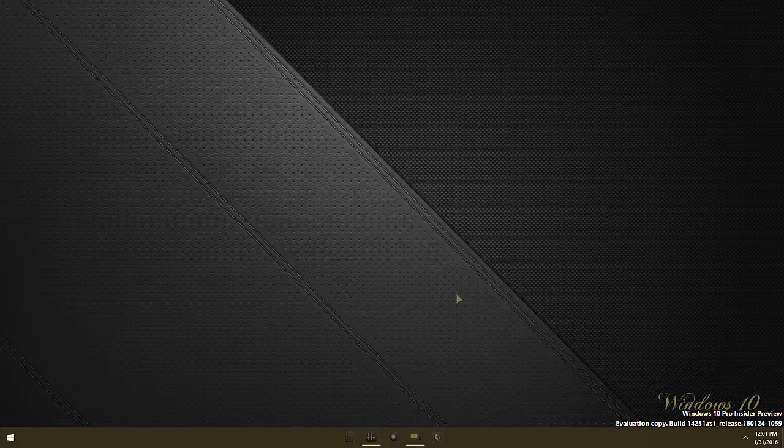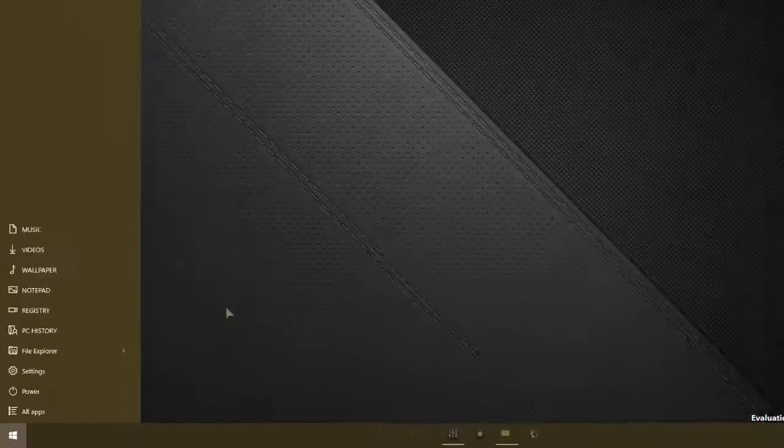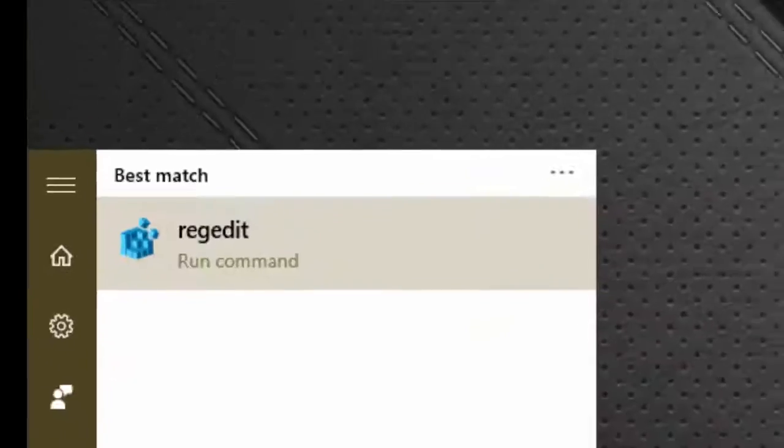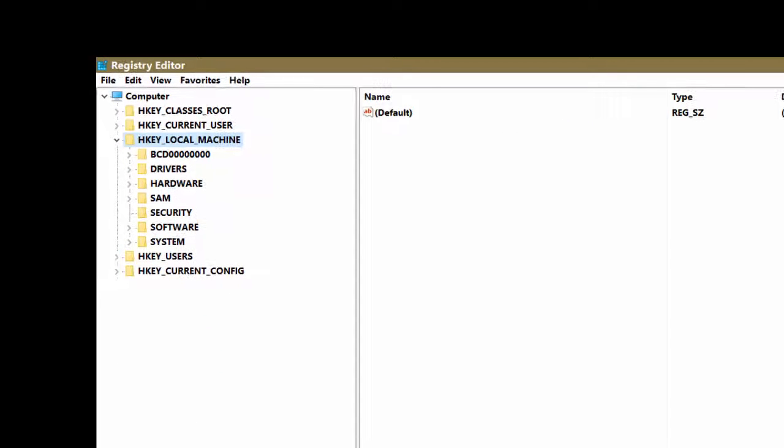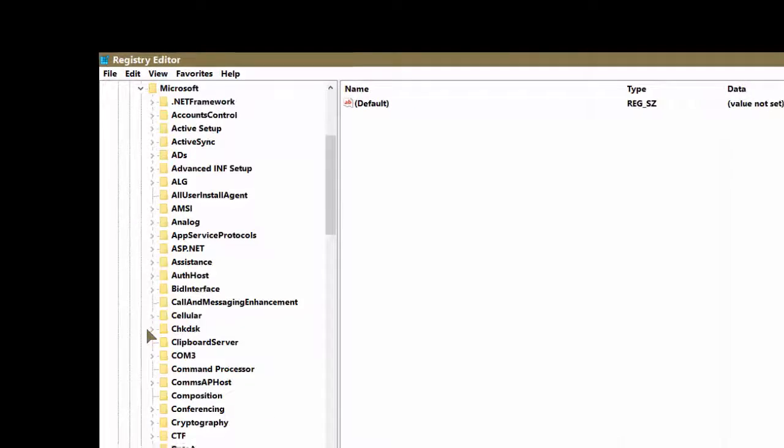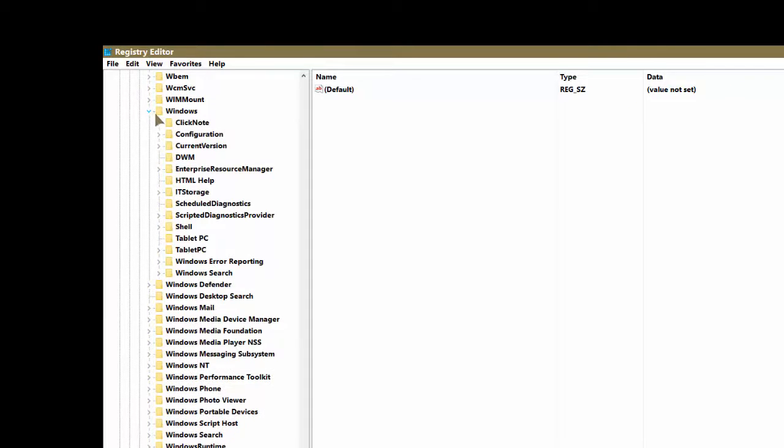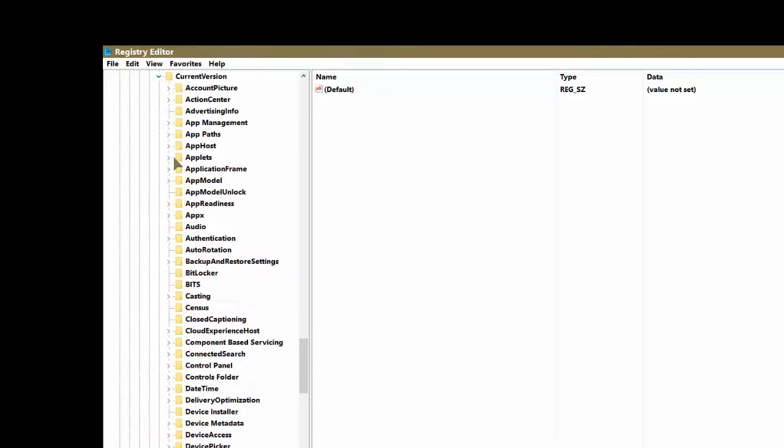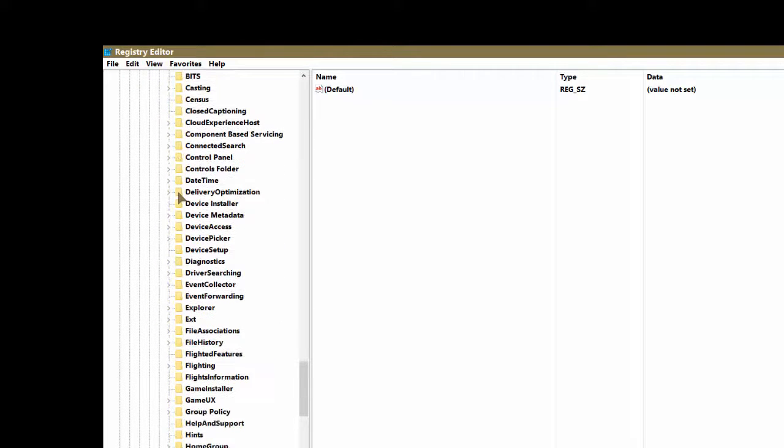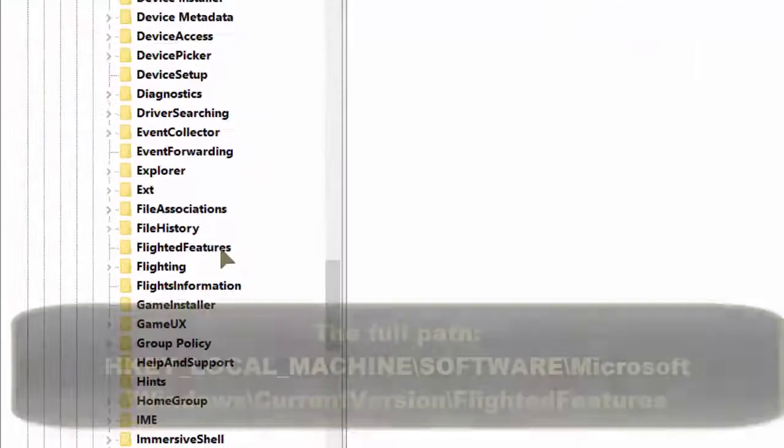Now then to make the modification go to start and type regedit and press enter. Now in the Windows registry we are going to navigate to HKEY_LOCAL_MACHINE, Software, Microsoft, and scroll all the way down to Windows, CurrentVersion, and then you're going to scroll down till you find a key called FlightedFeatures.